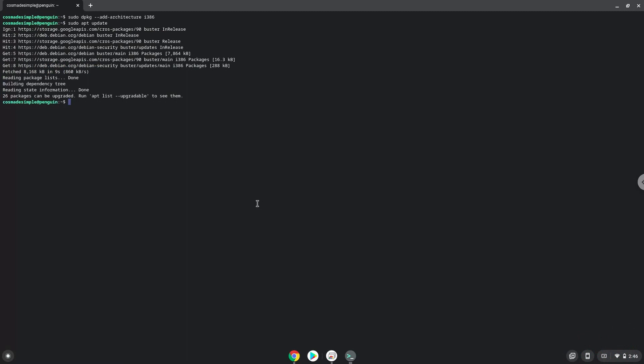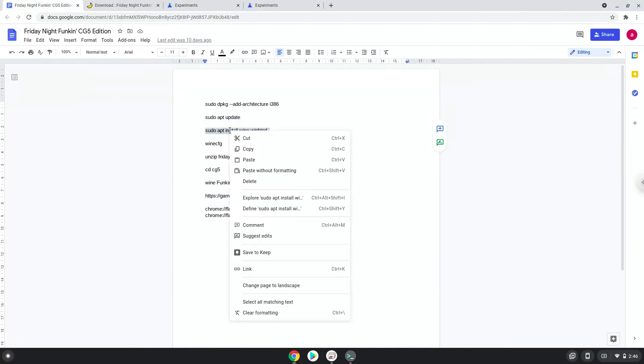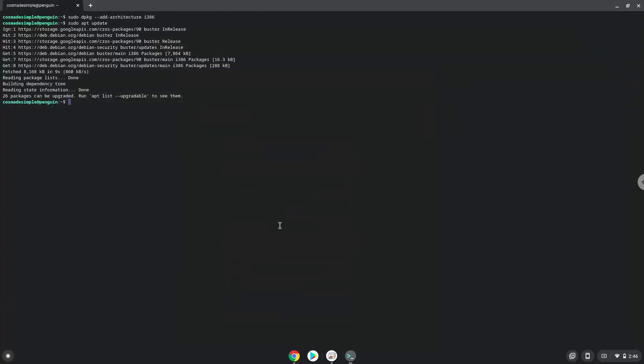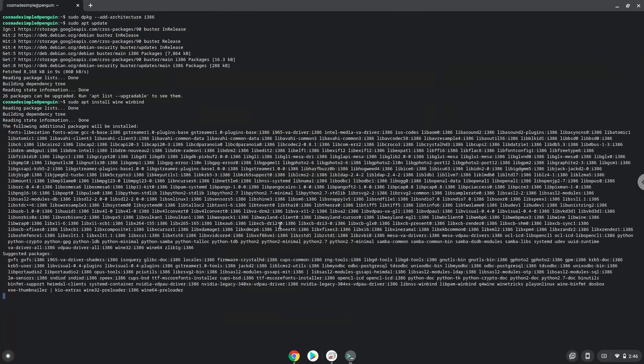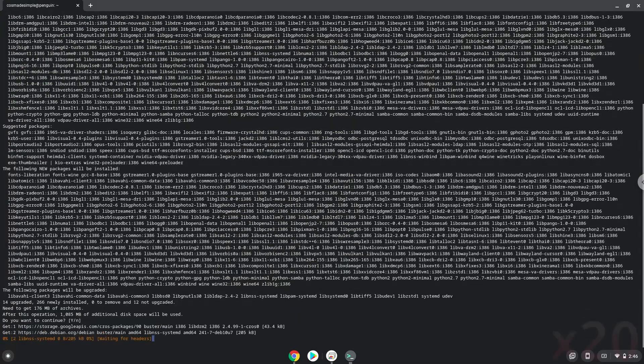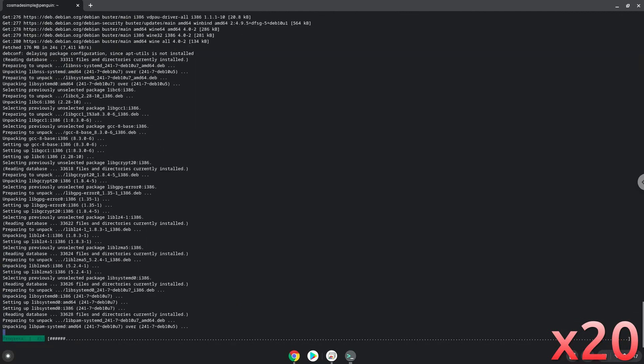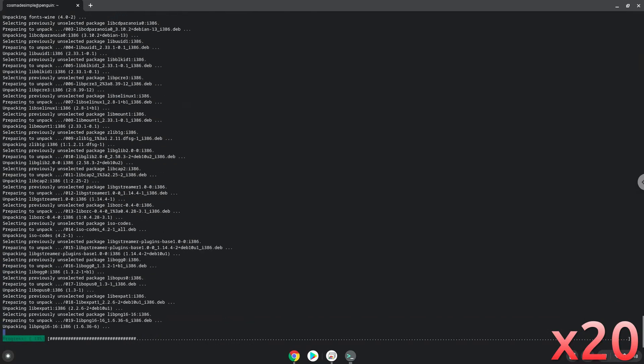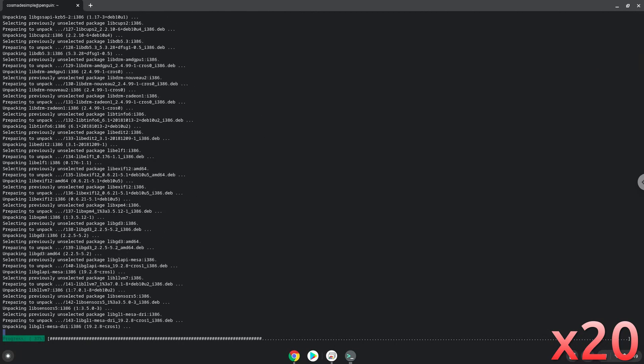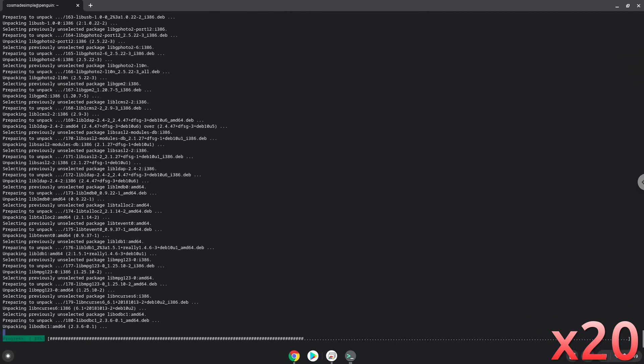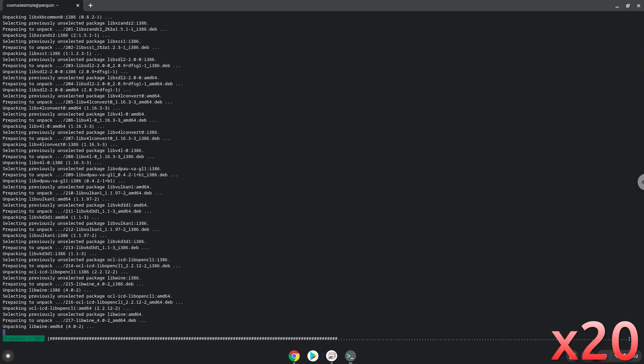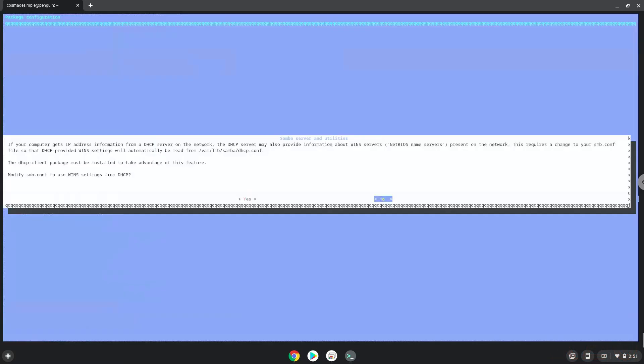Now we need to install Wine. Wine is an application that allows us to install some Windows applications in Linux. Press Enter to confirm the installation.